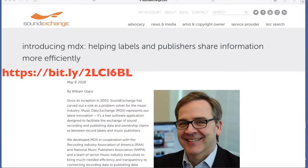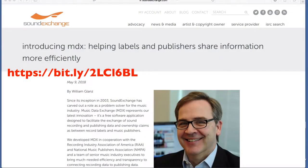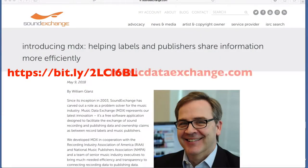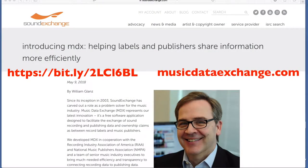Please go to SoundExchange to learn more and then to musicdataexchange.com to apply for an account. I'm leaving the link in the video so that you can see exactly where to go.